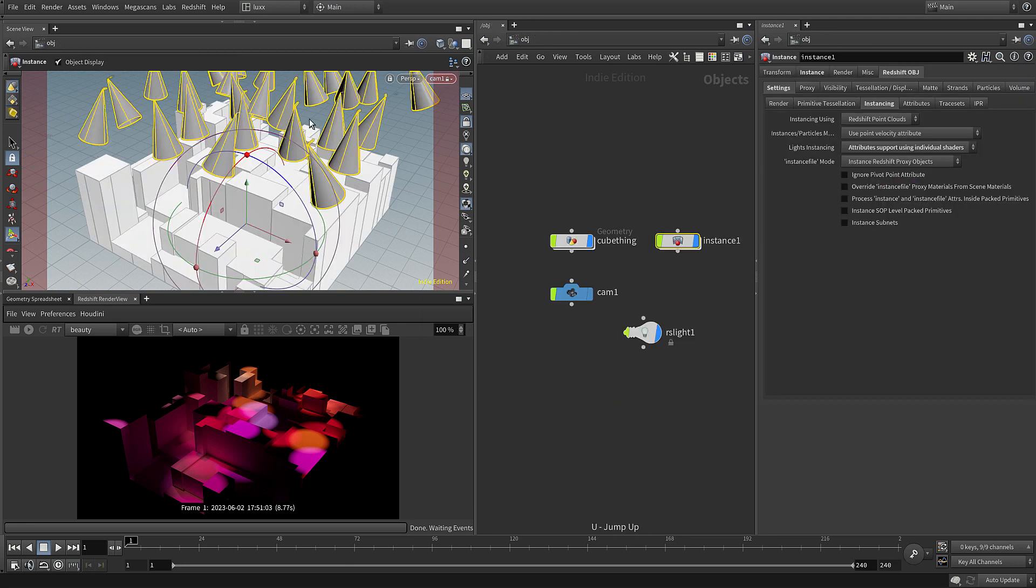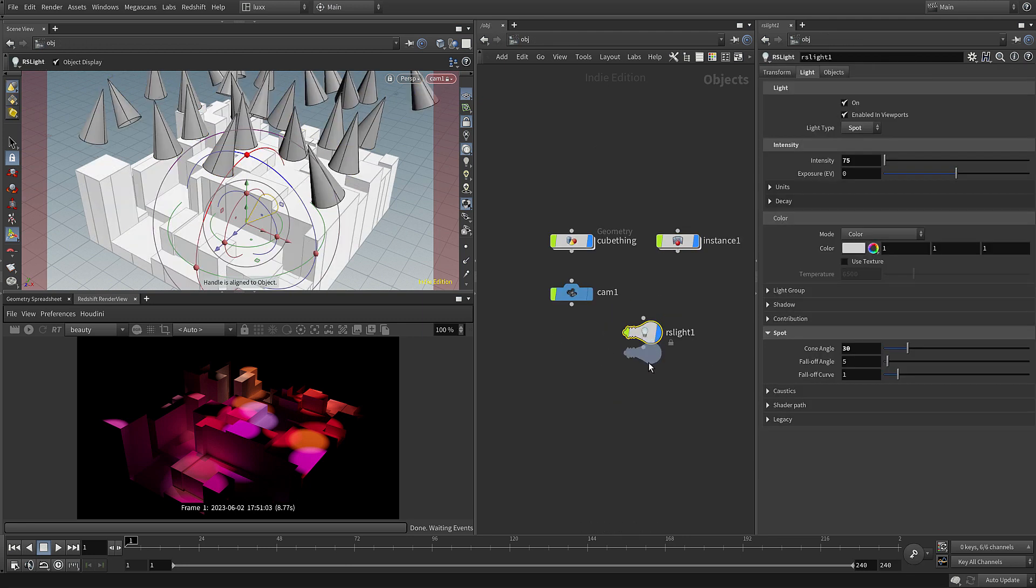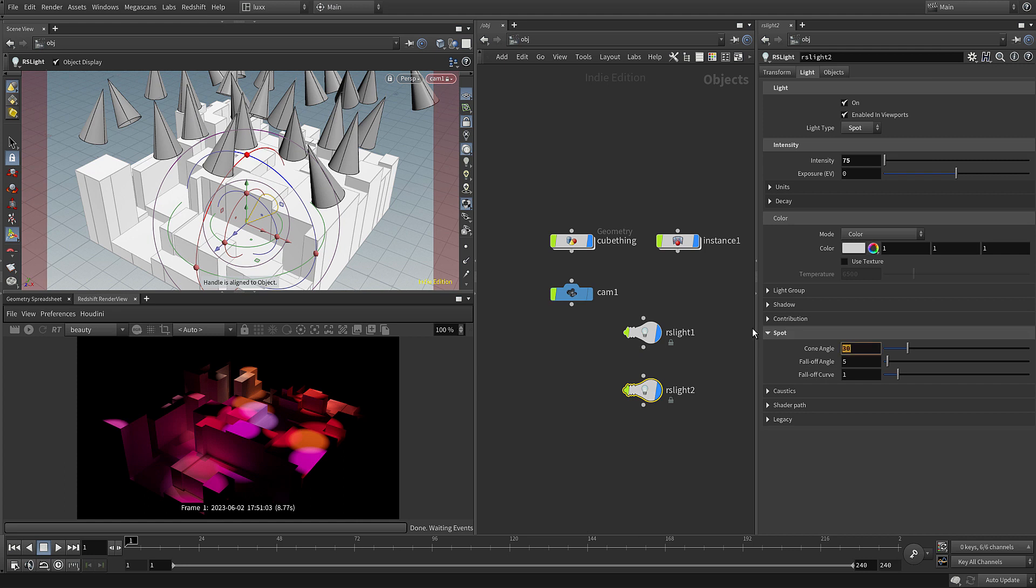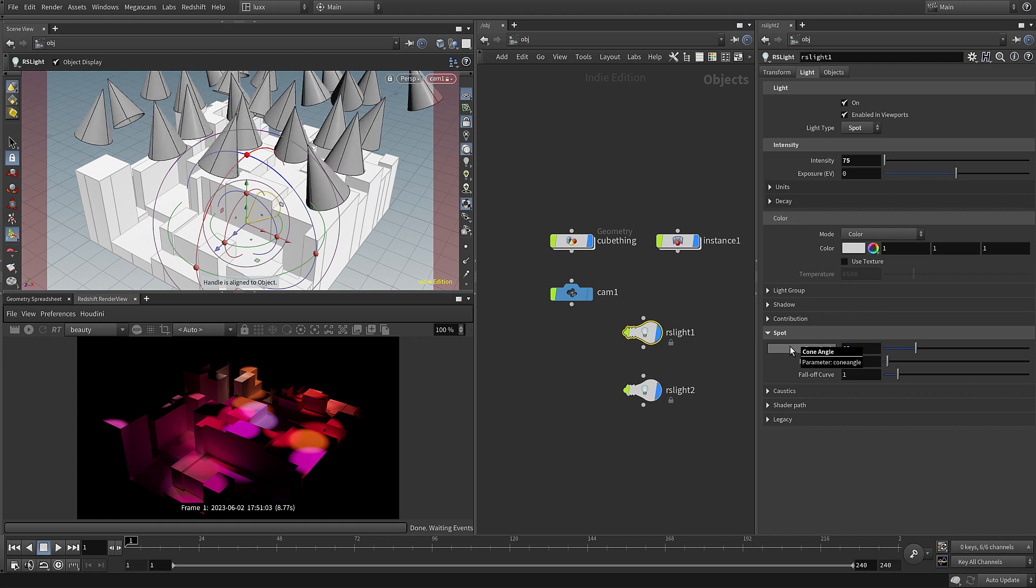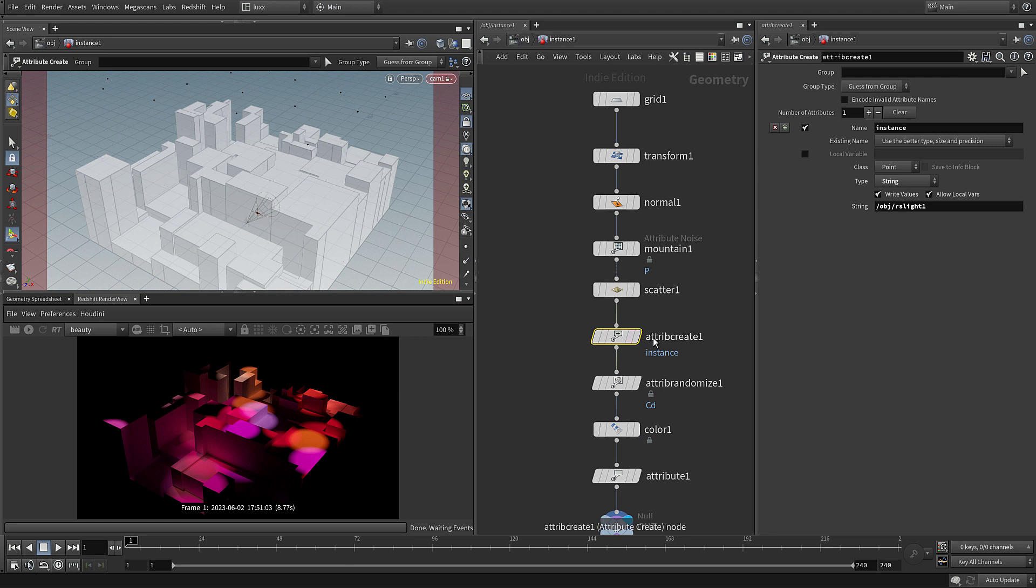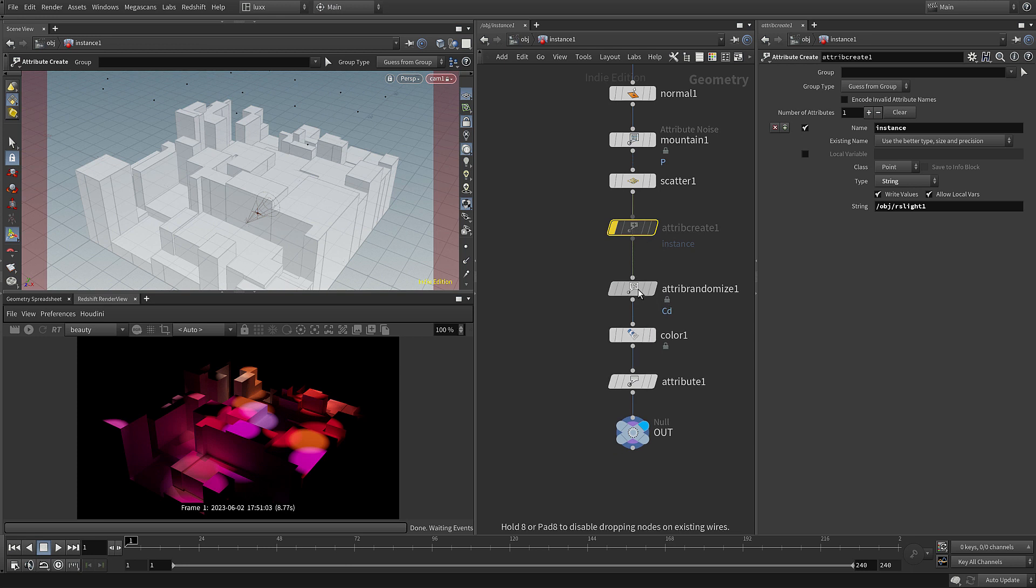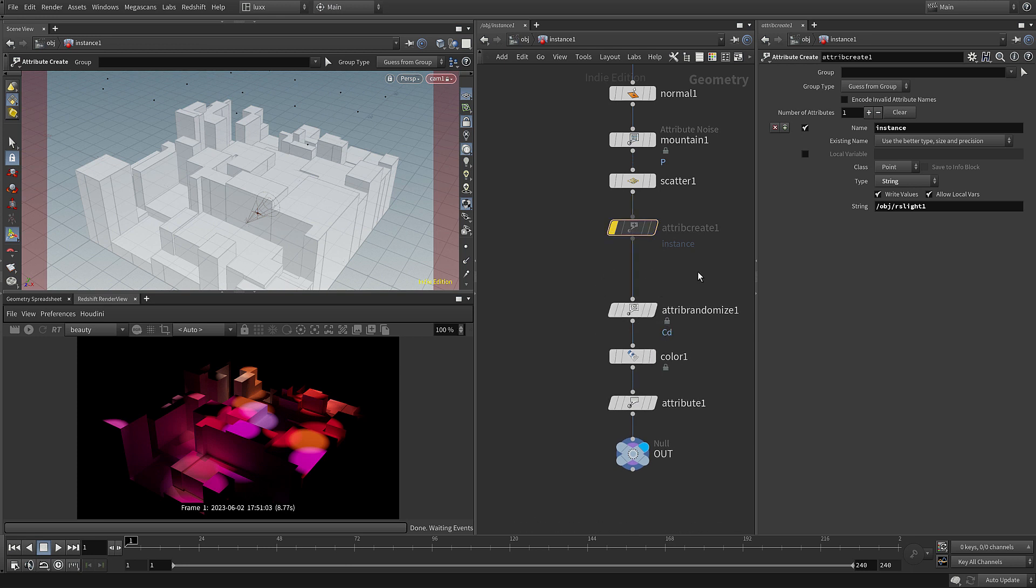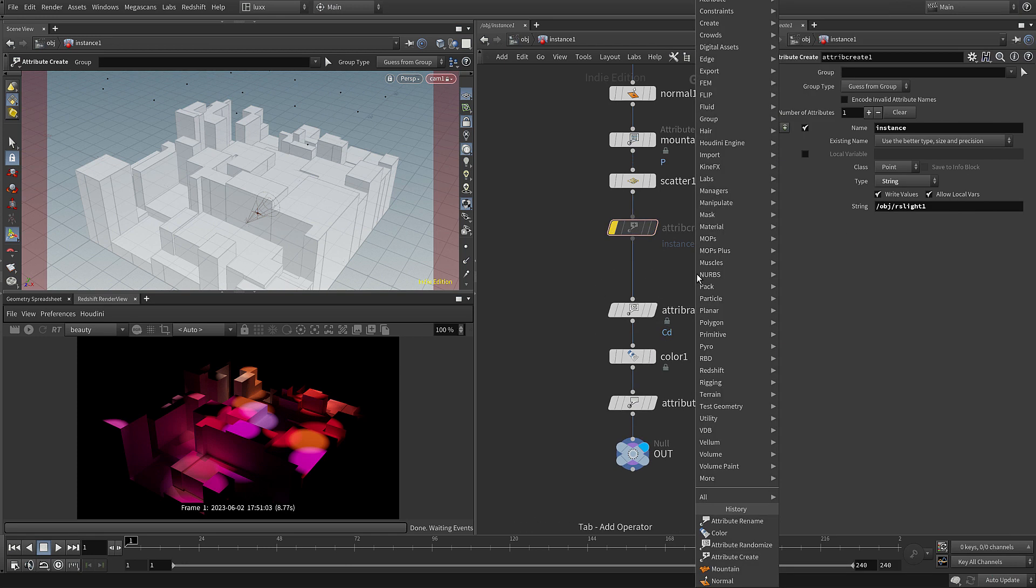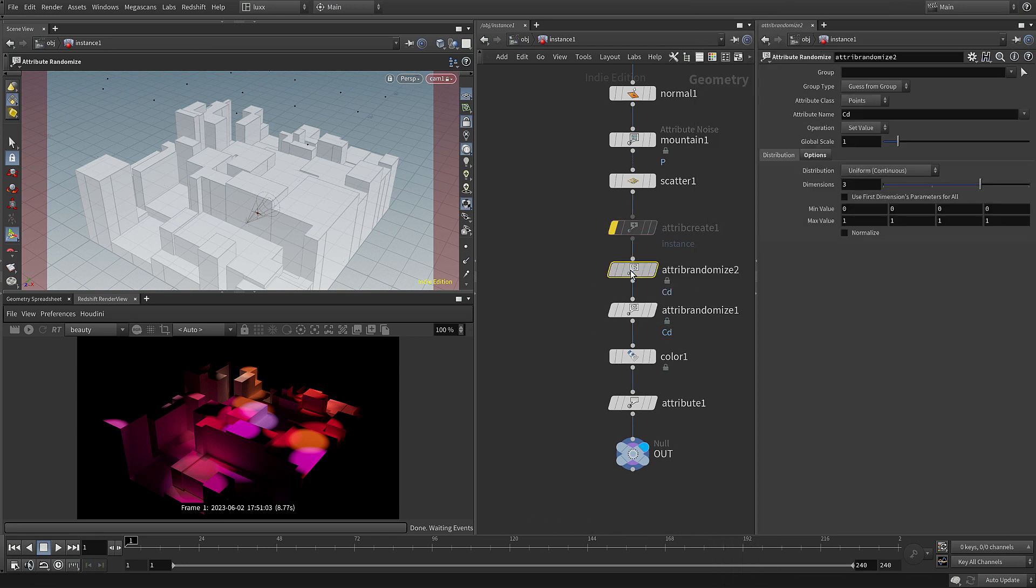So the other thing that you might want to do is change the type of light. At the moment we've got one. Let's just duplicate this, and I'm going to change the angle of this one to be 20. Come back to rslight1 and change this to be 40. And we can use the instance attribute to link to that second light. So if we come in, we've got our attribute create. I'm actually just going to disable that for now.